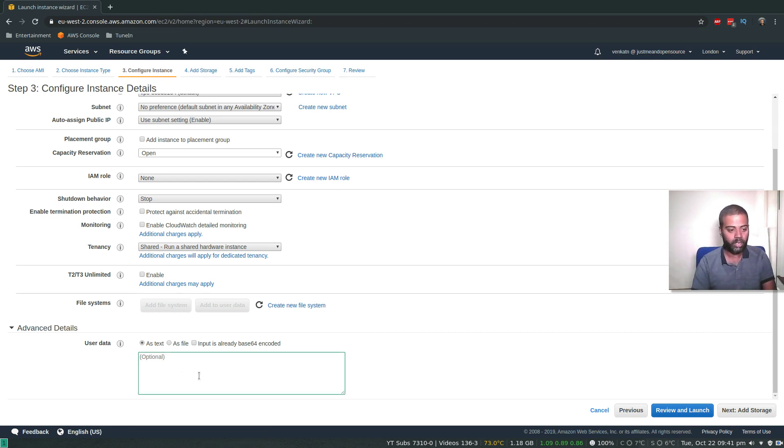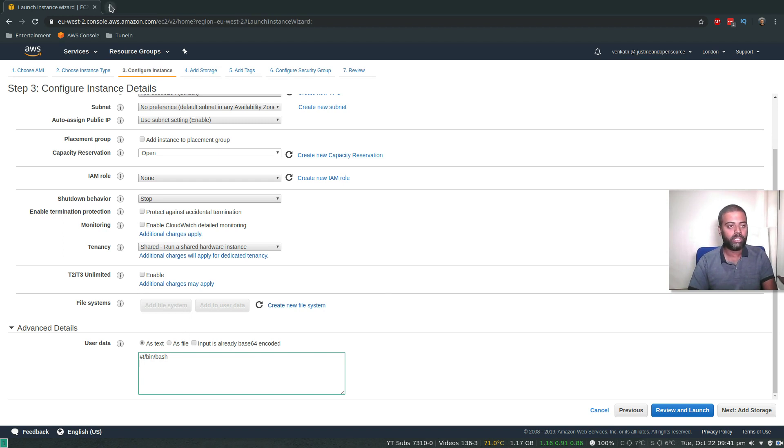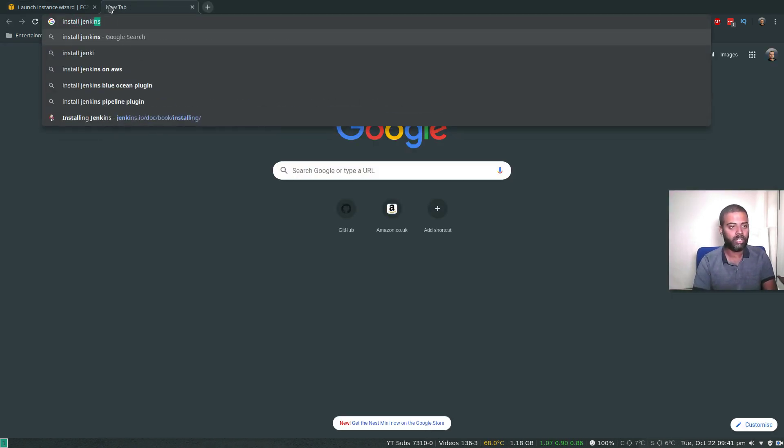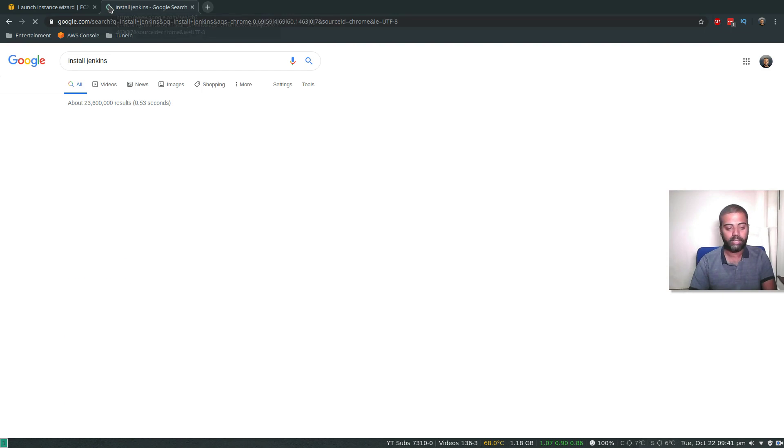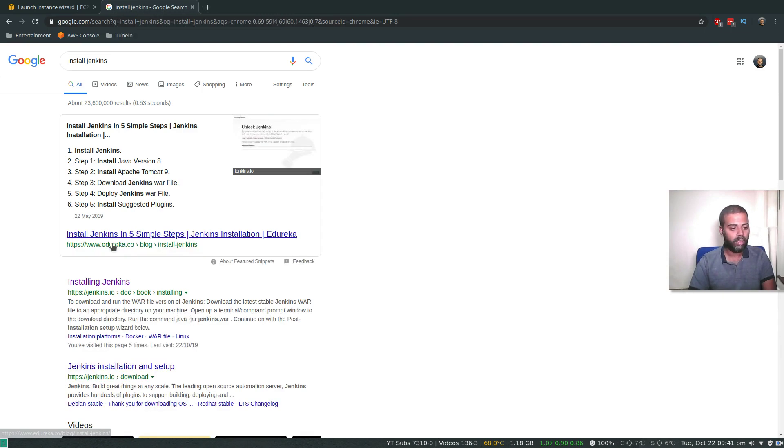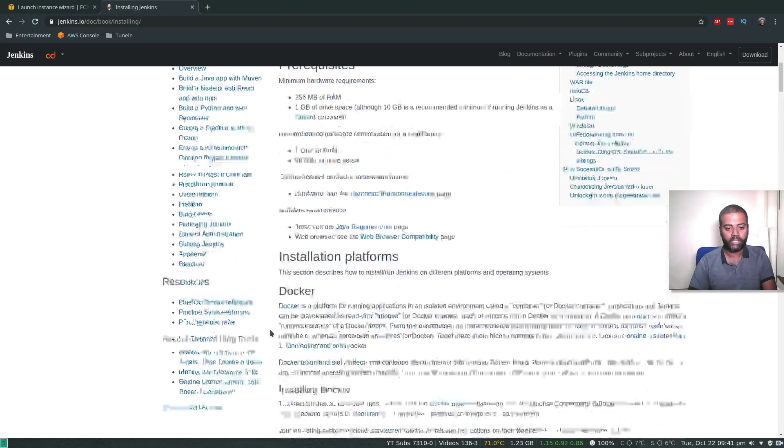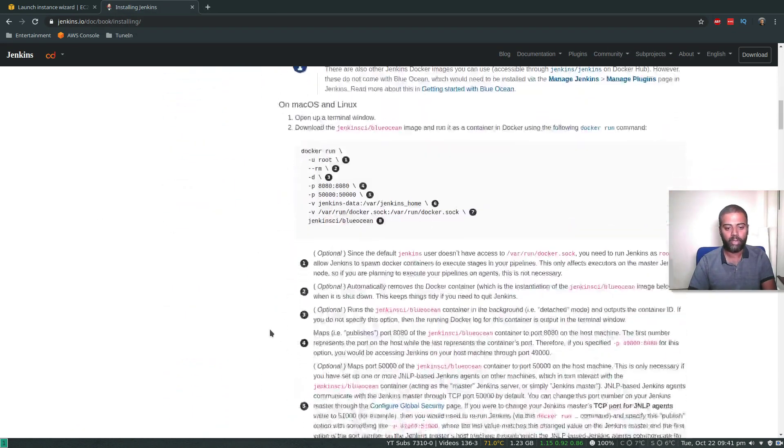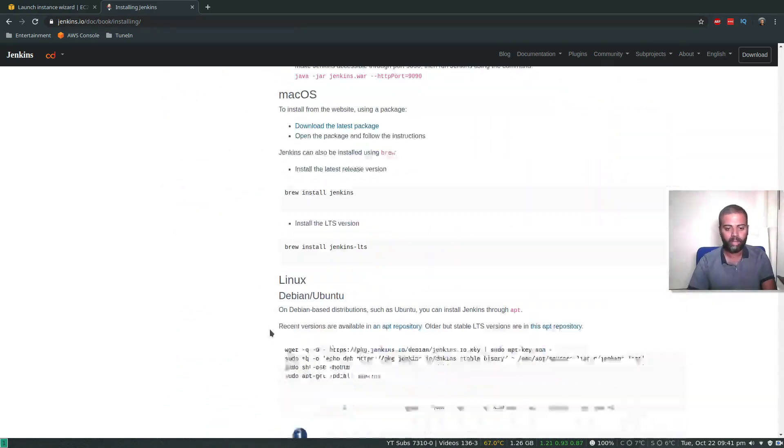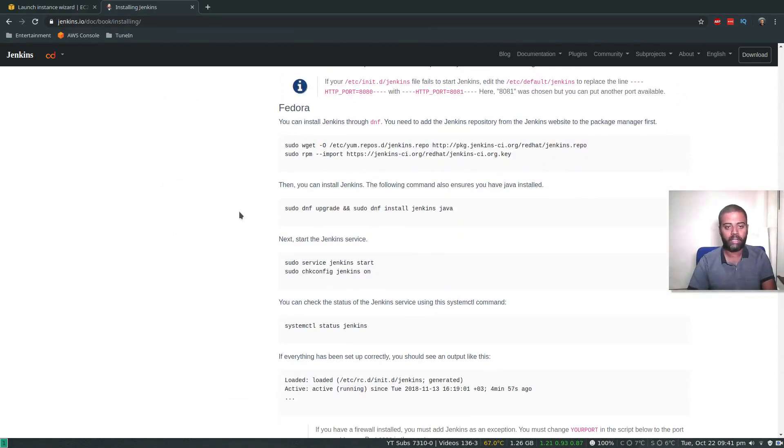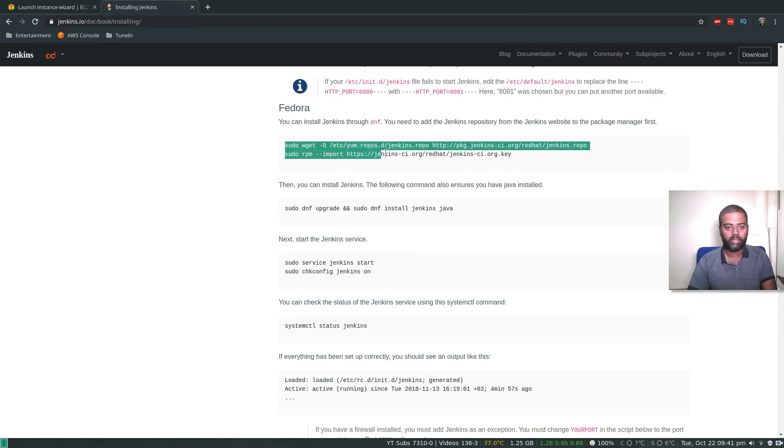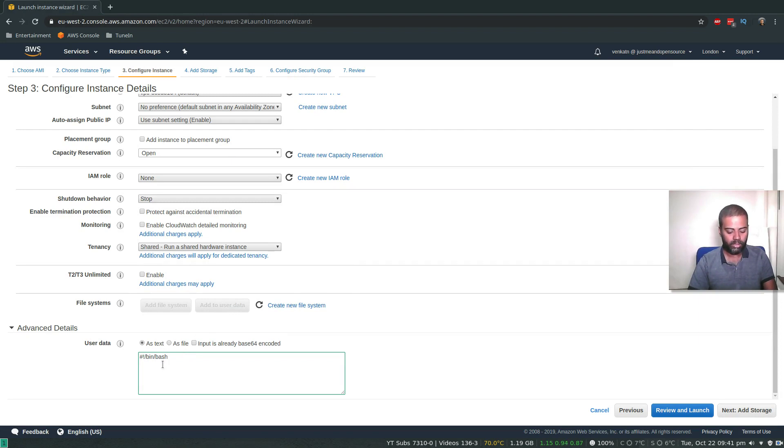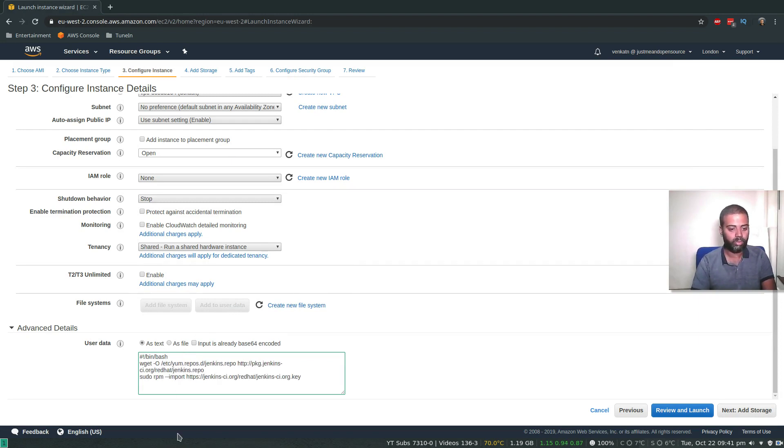Let's start typing our bash script: shebang /bin/bash. We're going to add a Jenkins repository, so I'm going to refer to the documentation at Jenkins.io. There should be a section for Fedora. As this AMI is an RPM based AMI, we'll be using the Fedora commands. So paste those commands. We don't need sudo because these commands will be run as root.